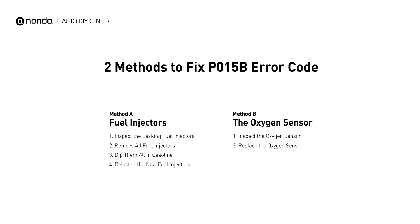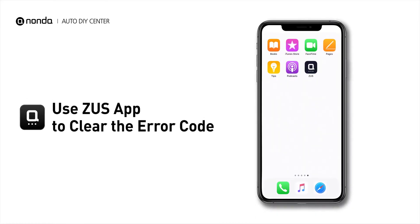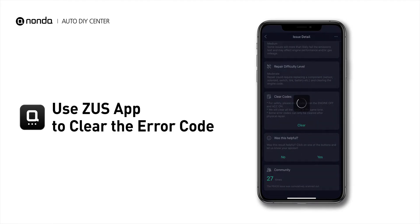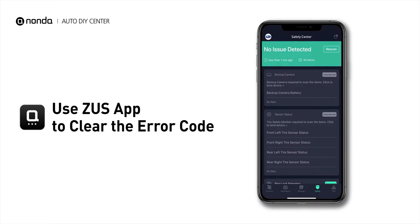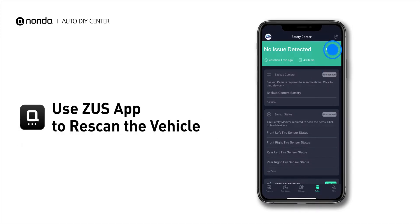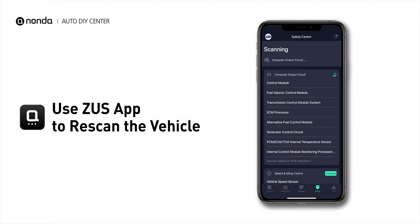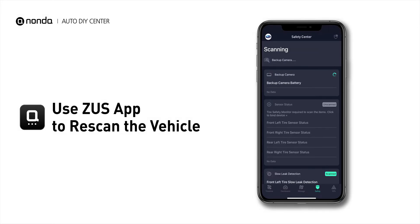So here are two of the most practical solutions to fix the P015B error code. After the repair, you can now use the Zeus app to clear the error code, and tap the Rescan button one more time to make sure everything is fine with your vehicle.